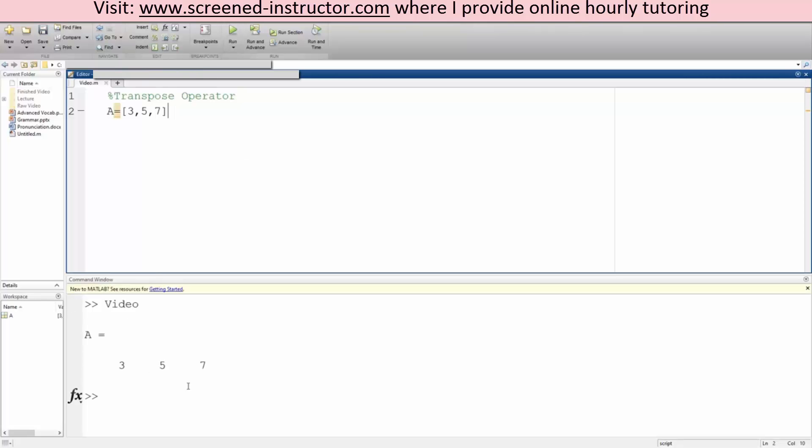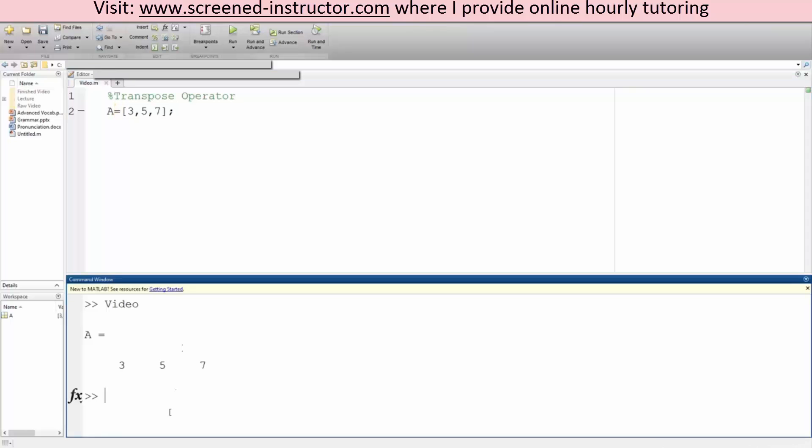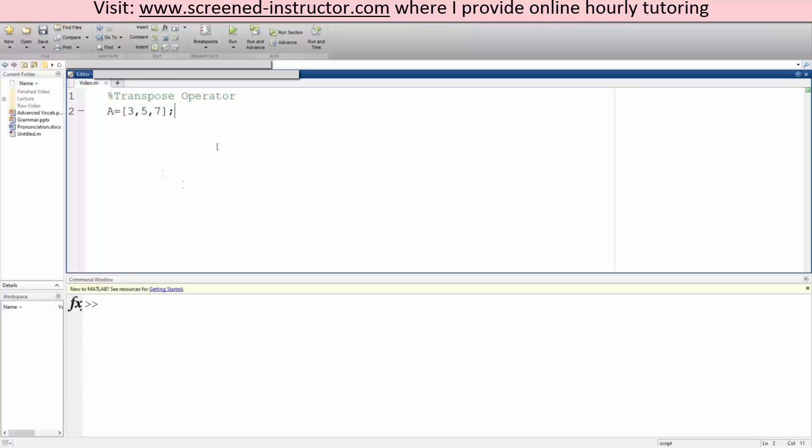The transpose idea is going to switch the row and column. Right now we have it horizontally. Let me put a semicolon and clear what we have so far.